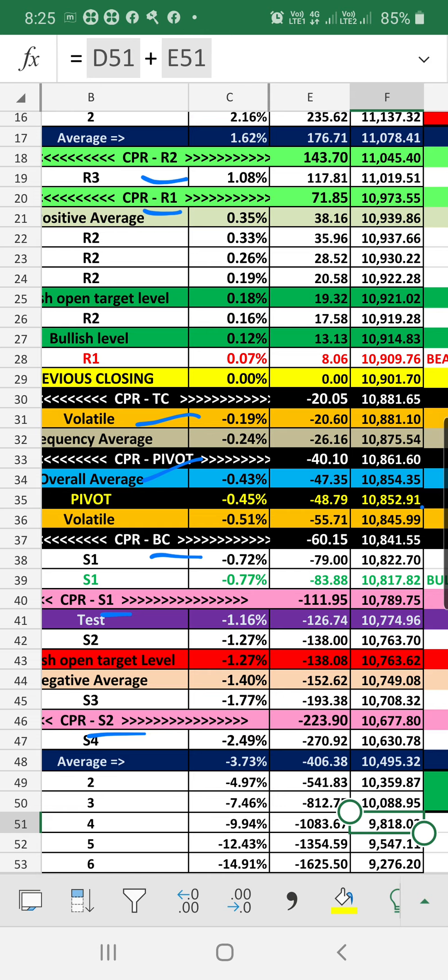Anything that opens below the volatile level, around 56 points, anything below that level is indicating bearish.